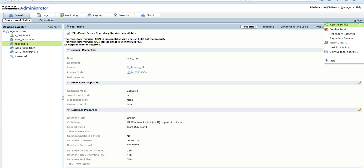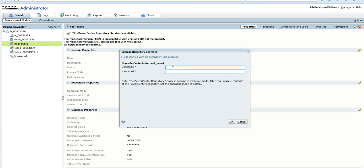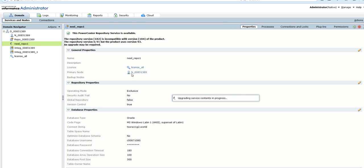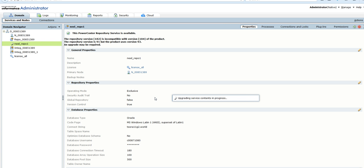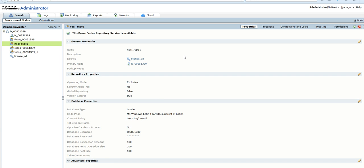So what we'll do is we'll go to contents and do an upgrade. We'll give the username and password, click OK, and it will start upgrading. This is a 9.6.1 environment where we have pointed it to the same location with the same username and password, and we are upgrading the contents of the repository service. It says upgrading service contents in progress. Generally, the table structure changes across major versions, and we have to upgrade the metadata contents.